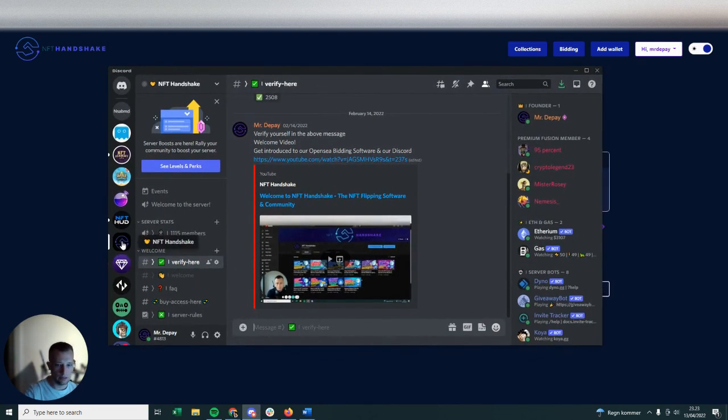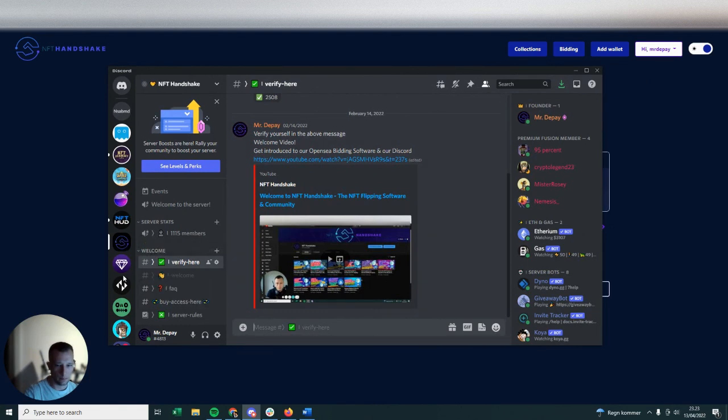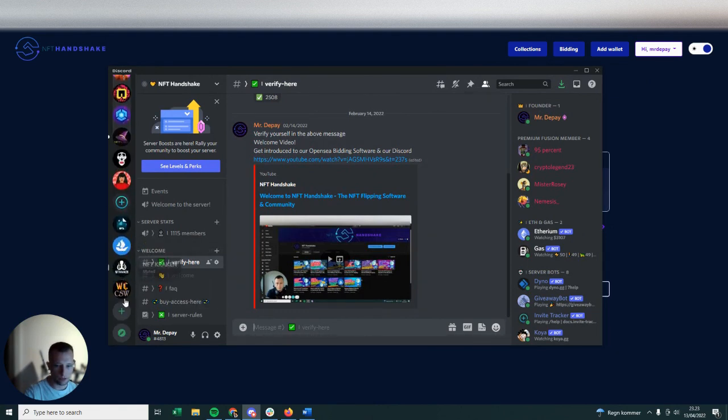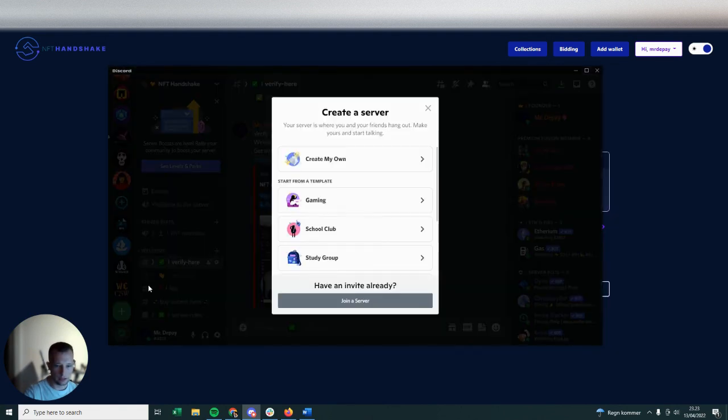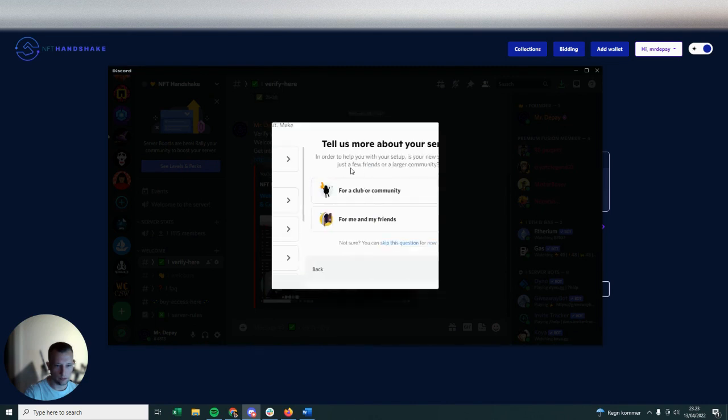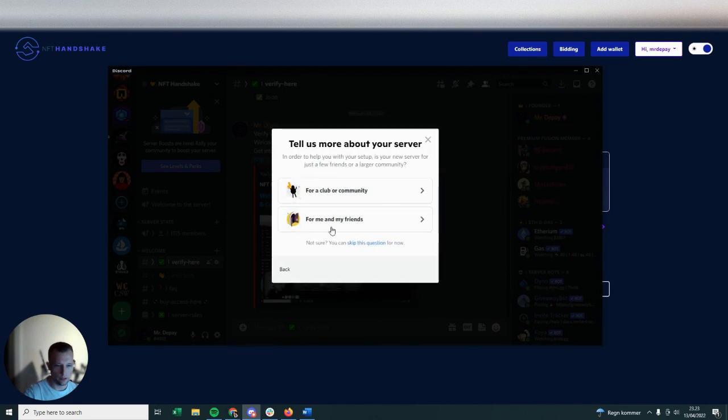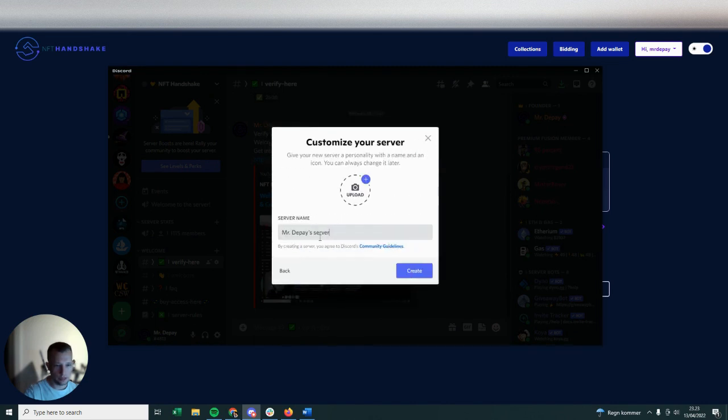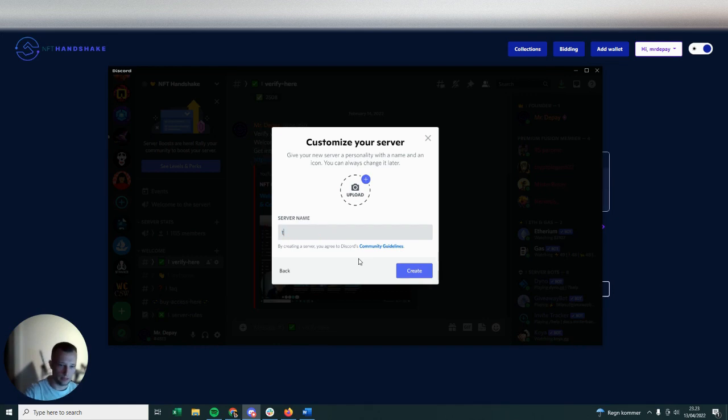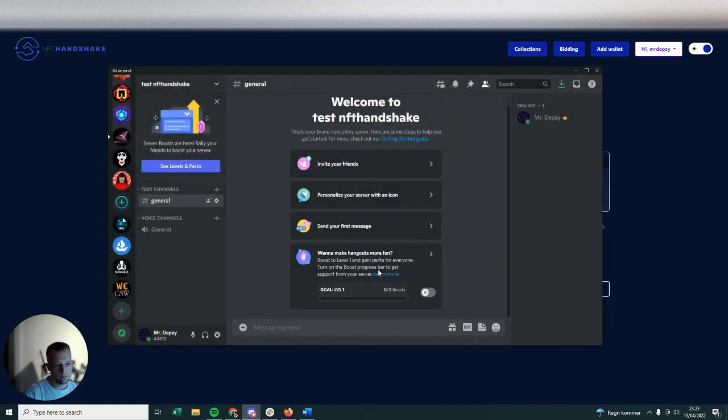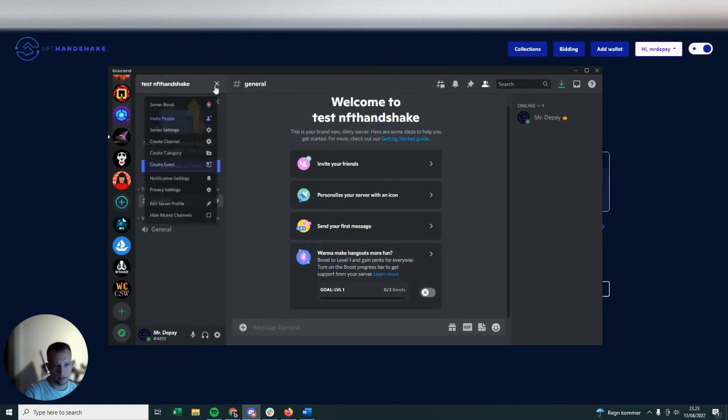You're going to go straight into Discord and create a new server. So I'm on the NFT Handshake Discord right now, so I'm going to go straight down to Create, Add a New Server, and then click Create My Own. And you can put anything you want in here. I'm just going to put Test NFT Handshake and create.